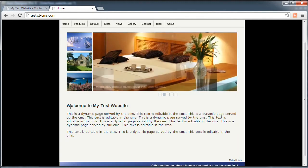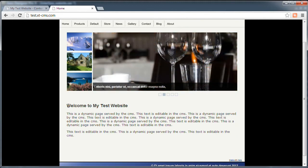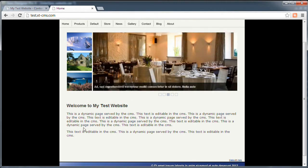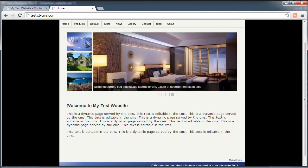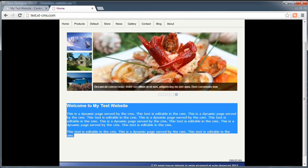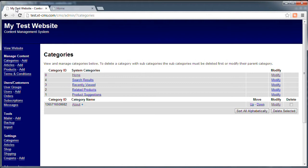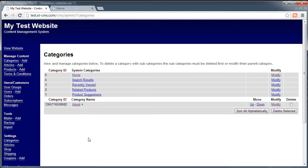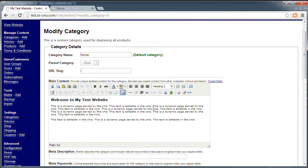So the first thing we can do is edit the actual dynamic content on the page. On this particular web page, this area here is actually defined as dynamic editable content, so we can edit this in the CMS. Let's go over to the admin area and go to categories. These are basically the different categories or web pages on our website that the CMS handles and serves. We're looking at the home page category and if I click modify we can change the different aspects of that.